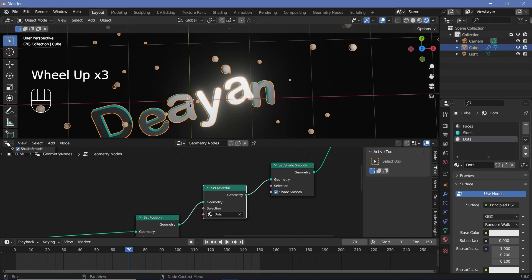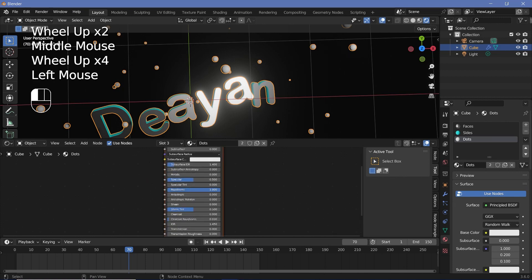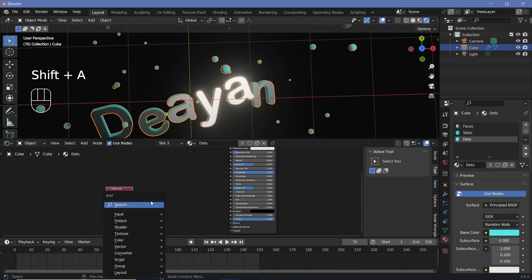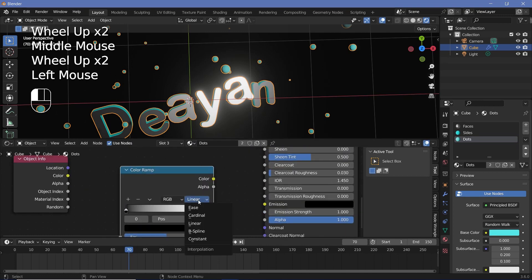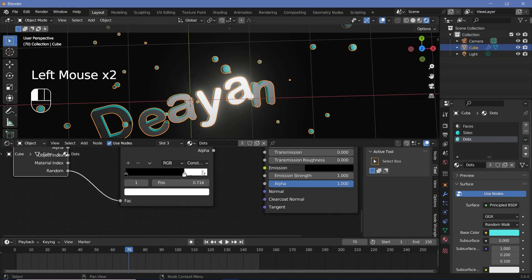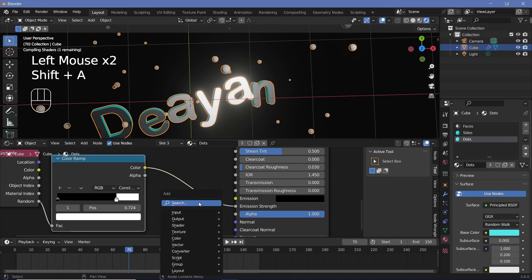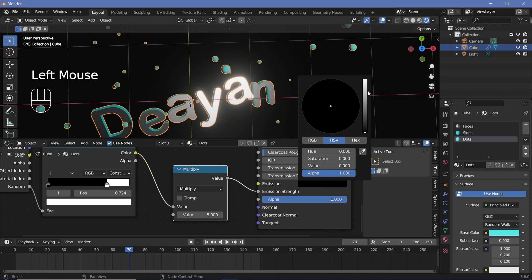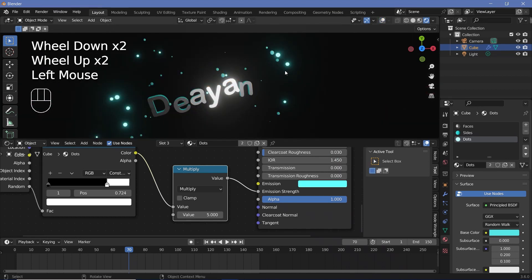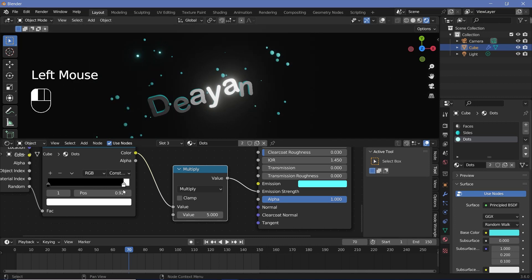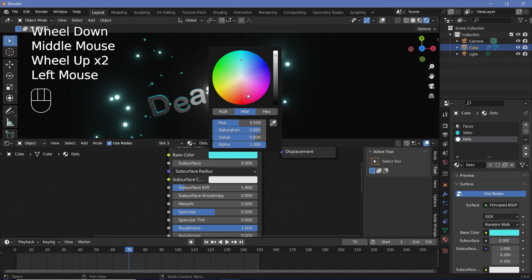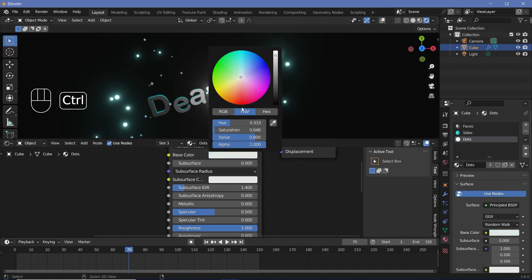Now to play around with the actual dots material, you're going to have to switch back to the shader editor. For most of them, I just want them to be extremely rough with a very slight bluish color. However, for the rest of them, I want them to be emissive. So I'll search for an object info node and a color ramp node for better control. I'll switch the color ramp from linear to constant and plug the random value into the factor. I'll bring this white in a bit and plug this color into the emission strength. To have better control, I'll search for a math node, switch it from add to multiply, and multiply the value by something like five, and change the emission color to that bluish color. If too many are lit, drag this slider towards the right; if too few, drag it towards the left.